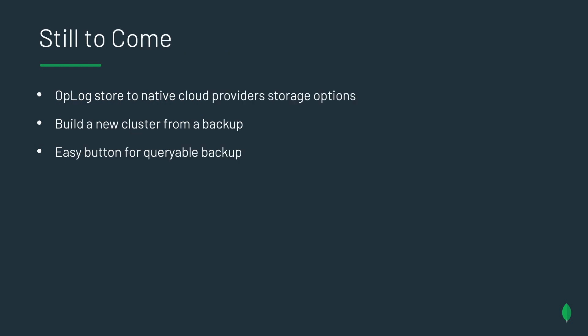But we're not done yet. There's a lot of other things we're working on. The first thing is, as I mentioned, op log today goes to AWS for point-in-time restores, regardless of what cloud provider your cluster is on. We'll be bringing that to all the native cloud providers as well. So all of your data would remain in that cloud. We want to give you the ability just to build a new cluster from a backup, seed that cluster from the start, instead of going through multiple steps to do a restore. And as I mentioned earlier, we do want to bring you that easy button for queryable backup.